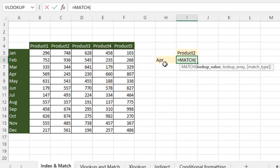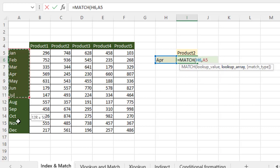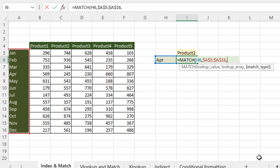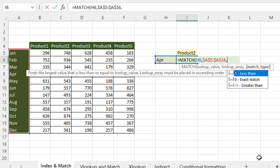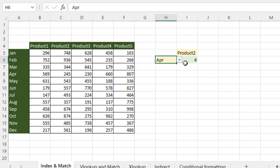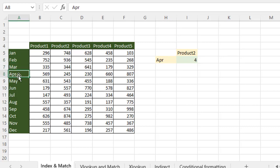Here we have April and the lookup value is April. The lookup array is this one. Match type — I'm going to find exact match, so I'm typing zero, close the parentheses and enter. You can see April is at position four — one, two, three, four. So April is on the fourth position.